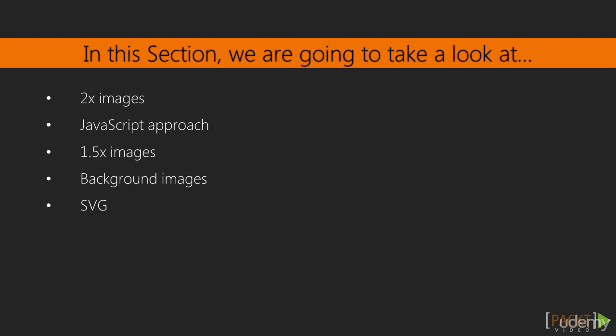In this section, Workflow for High DPI Devices, I'll go over a number of techniques for images to account for Retina. This includes making images twice the size, using JavaScript to serve 2x images to Retina devices and 1x images to normal devices, as well as a hybrid approach using 1.5x images.